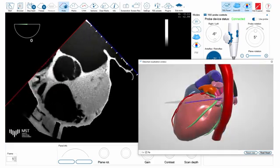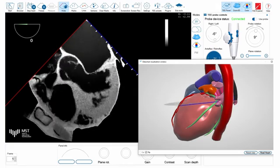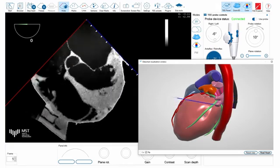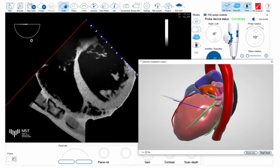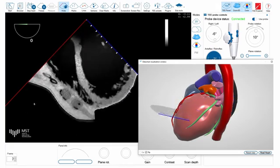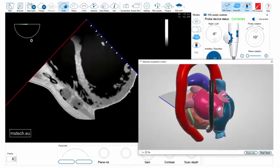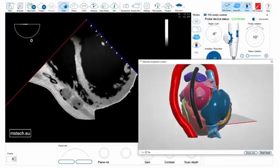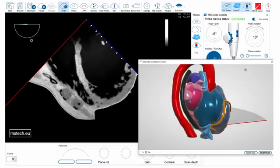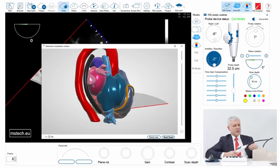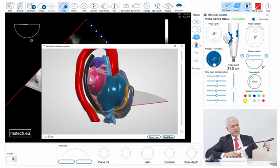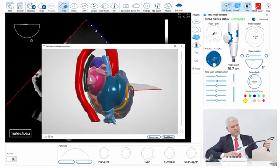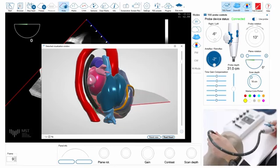Here we can see when I insert the probe into the esophagus it goes down, and I can rotate the model to see where the probe is at a given moment. I can also observe all the manipulations, including probe insertion depth in centimeters.